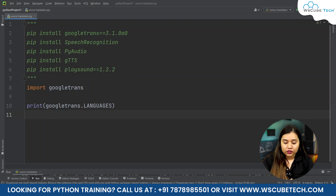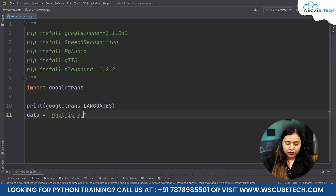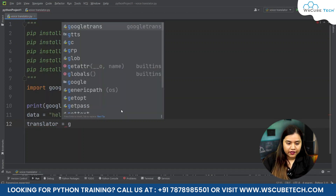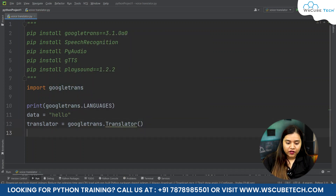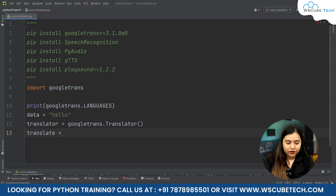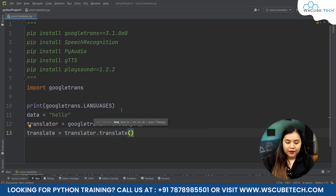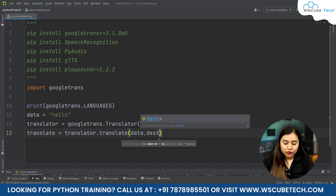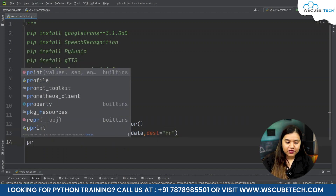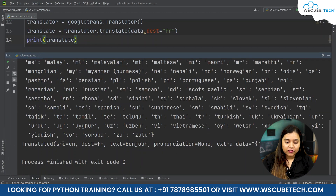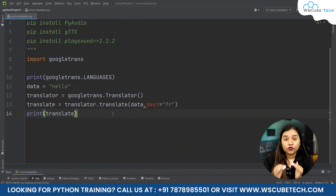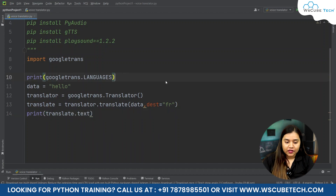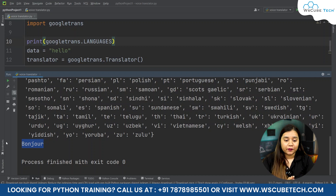Now let's write a text — data equals 'hello' — and create a translator object: translator = googletrans.Translator(). Then we translate it: translate = translator.translate(data, dest='fr') to convert 'hello' into French. When we print it, we see the source is English, destination is French, and the text is 'bonjour'. If you only want to extract the translated text, you can write translate.text, and it will return just 'bonjour'.